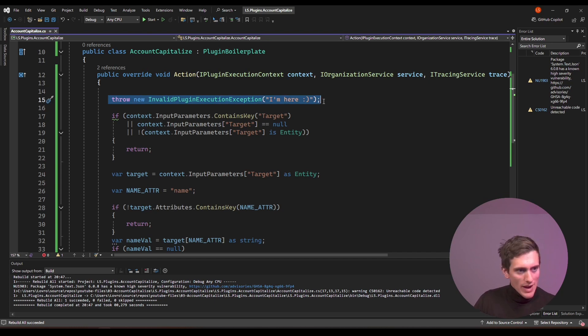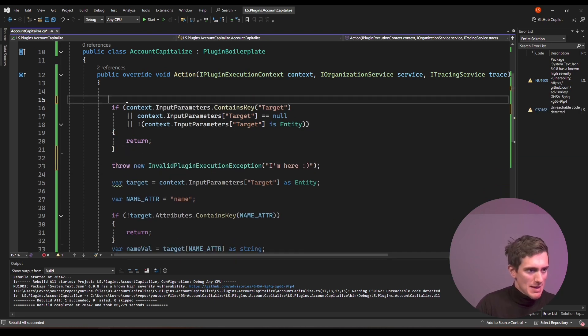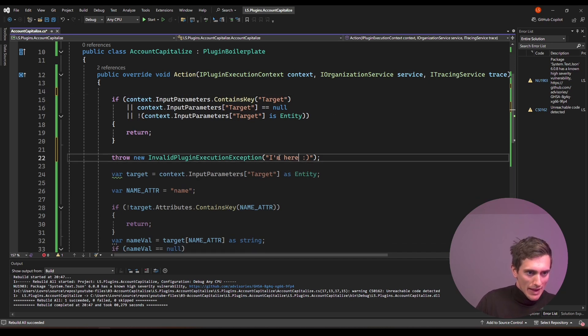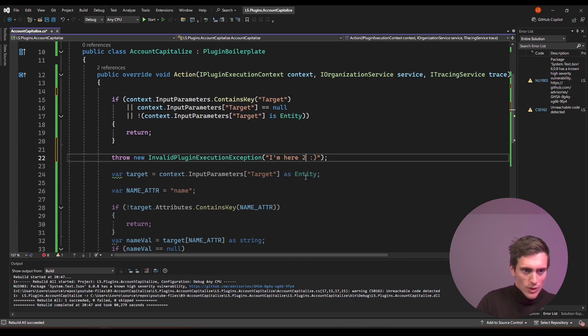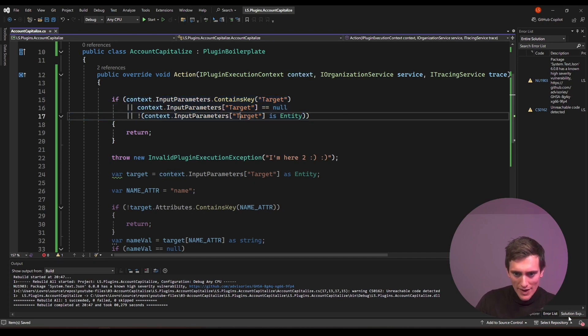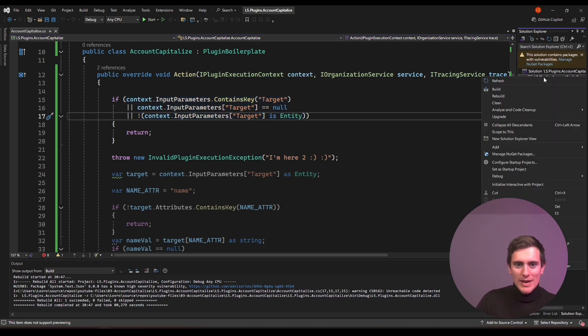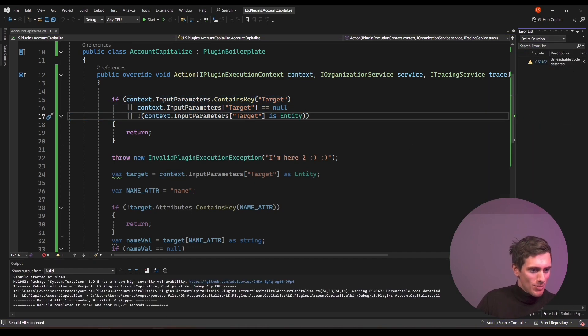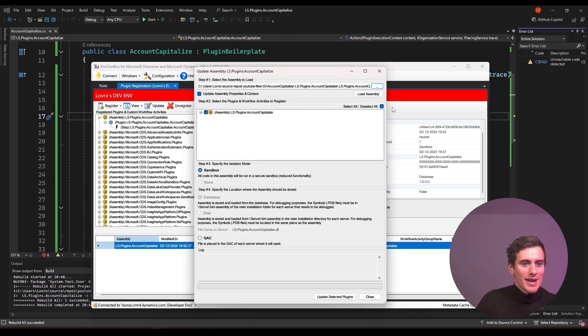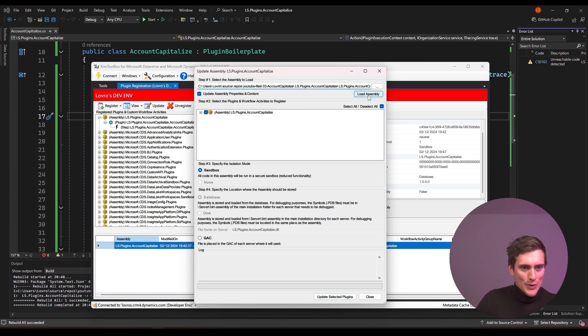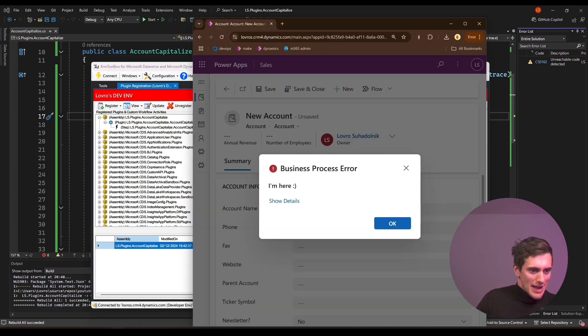But let's try and move this error message below the first test. Maybe we did the condition wrong. And instead of I'm here, I'll just do I'm here too. Hey, another smiley face. This will just tell us if this condition is correct. Just right click on the plugin again, rebuild, go back to XRAM toolbox. And then now you can use this fancy button. And I already have my path here. So I don't need to click the three dots again, load assembly, update selected plugins, and let's try it again.